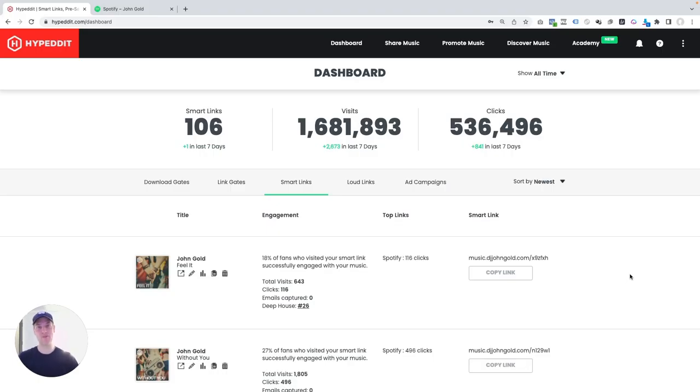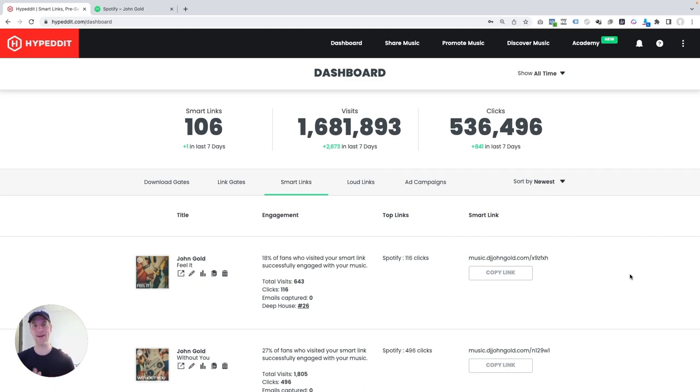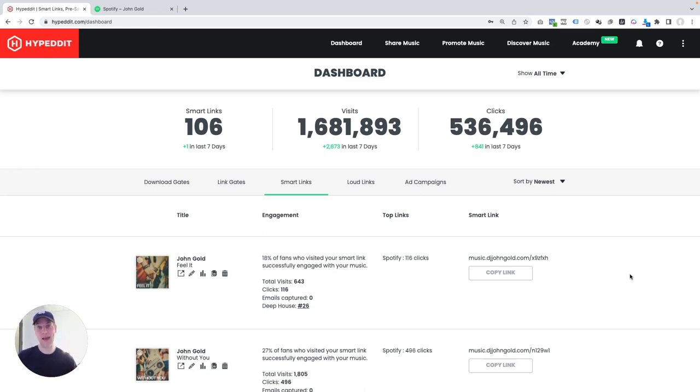When I started promoting my music on Spotify, I tried lots of different things: playlist promotion, social media, hiring a promoter, but nothing gave me the results that I wanted until I tried and then eventually mastered Instagram and Facebook ads for music promotion specifically.